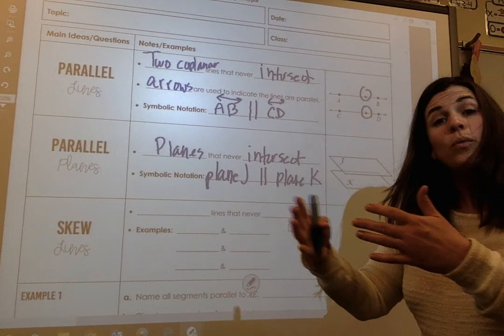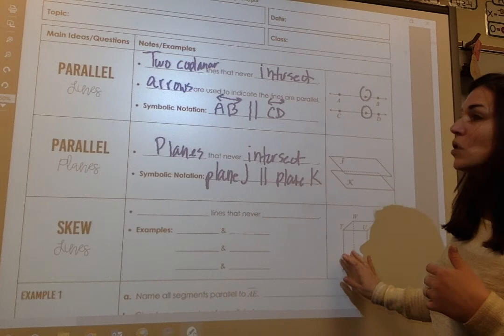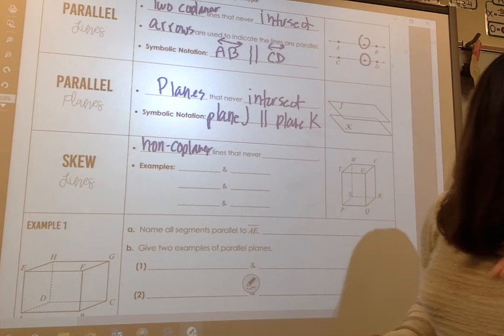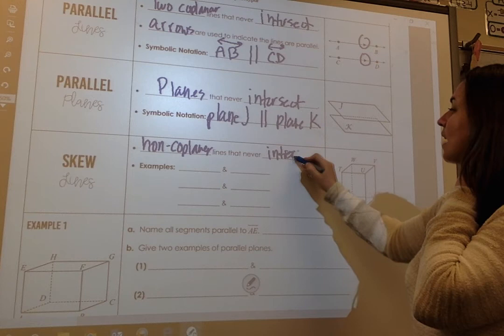Notice what I had to write out — I had to write the word 'plane J' and 'plane K'. Now let's look at skew lines. Skew lines are non-coplanar lines — non-coplanar means they're not on the same plane — that also never intersect.